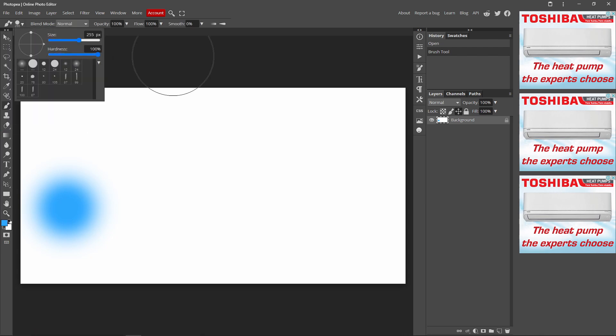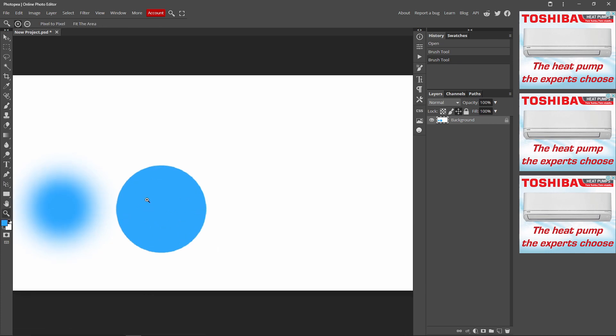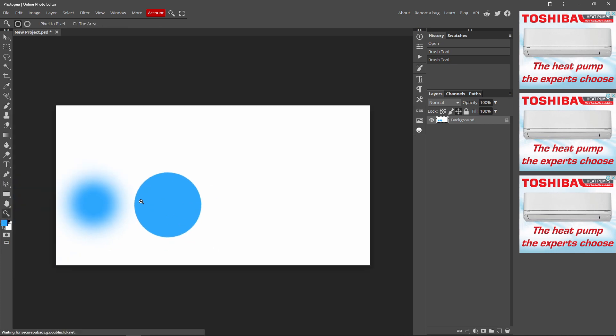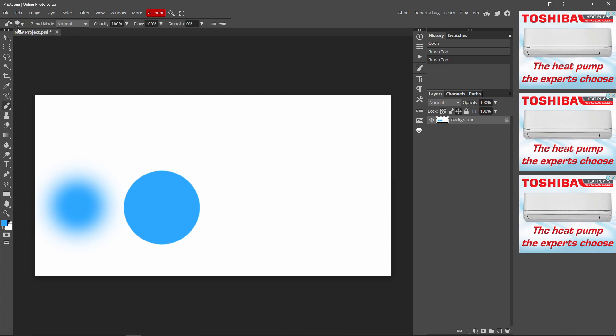If I put the hardness at 100%, you can see that the brush is a lot more thicker and solid. So the lower the hardness is, the softer your brush is. And if it's at 100%, then your brush will be solid. Like that.